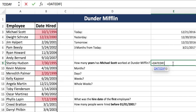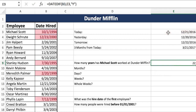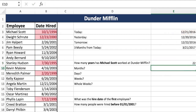So now let's do the formula with that knowledge: early date, later date, then month, days, or years in quotes. He's been working there for 22 years.